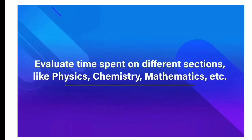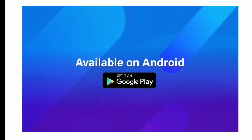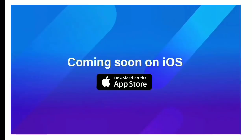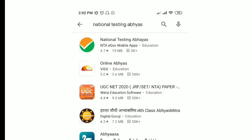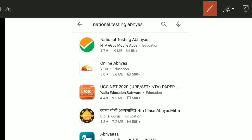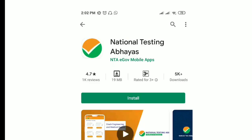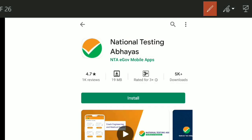This app is very useful and is now available on Android, and will also be available on iOS. To get it, go to the Play Store and type 'National Testing Abhyaas.' You will see the first app with the NTA sign — click on it and install it.